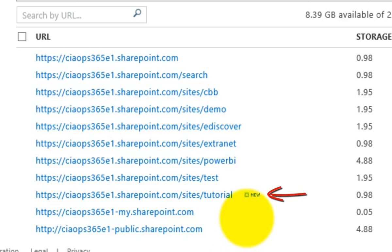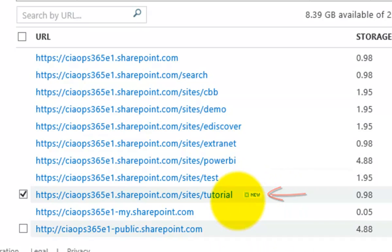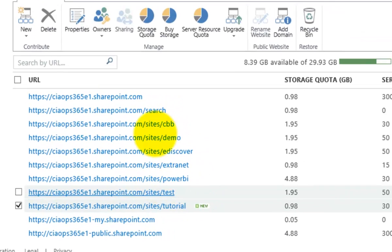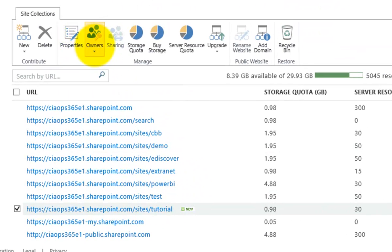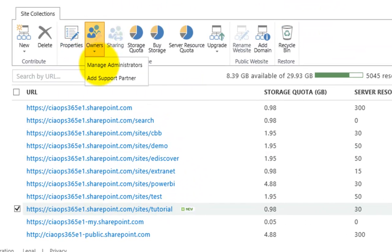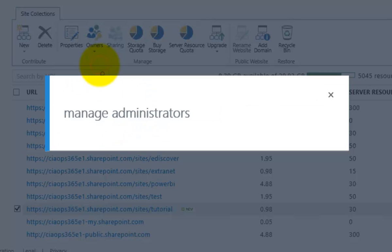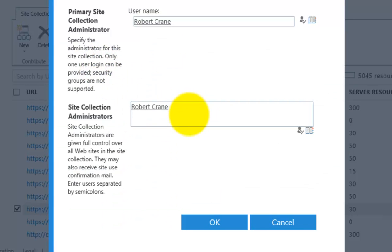After a few minutes we can see that our new SharePoint site collection has been created — it has the New button next to it. We can now select that site and go to the top to look at the properties or change the owners. Going into 'Manage Administrators' is where we can add additional site collection administrators.